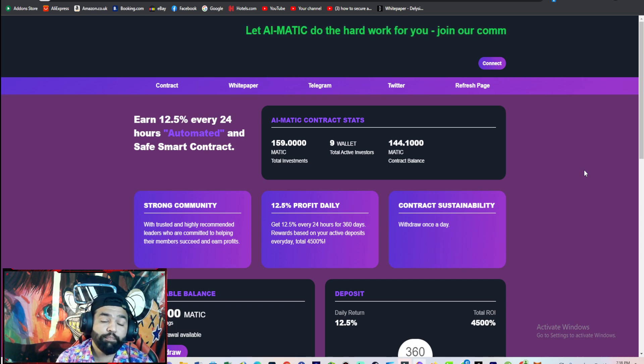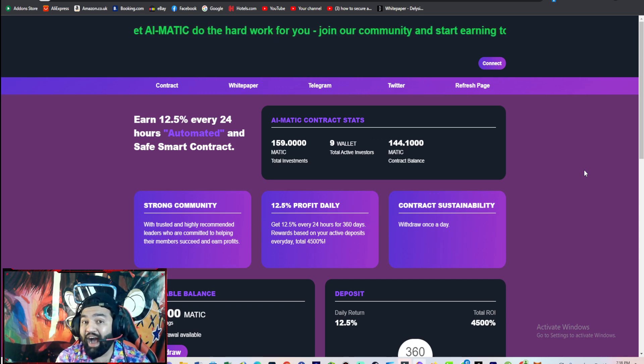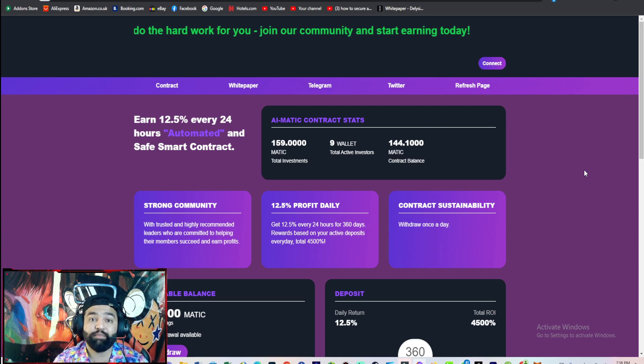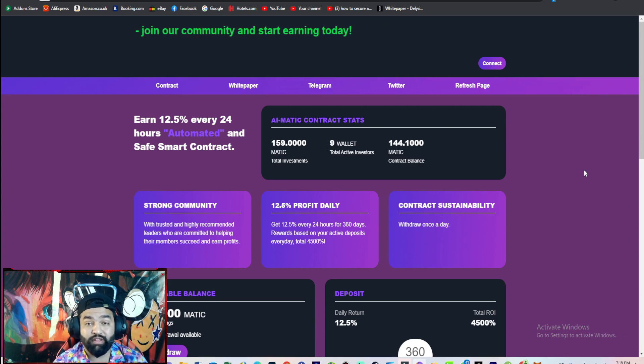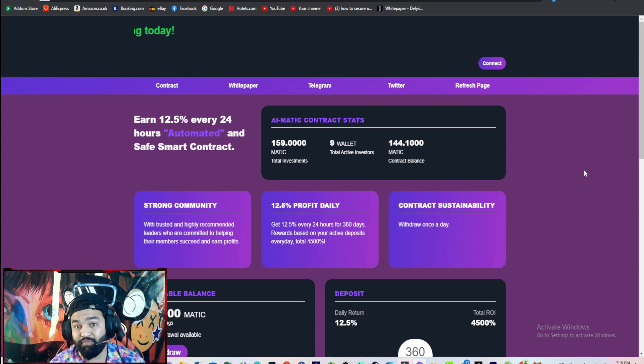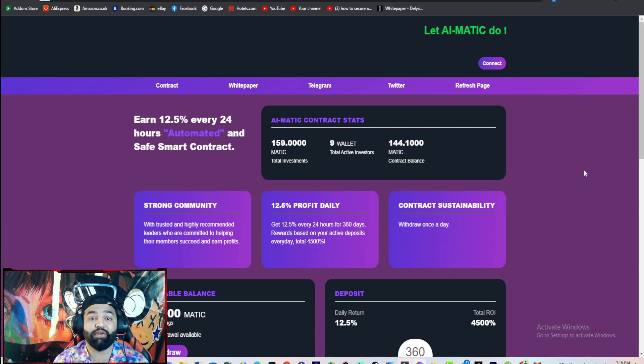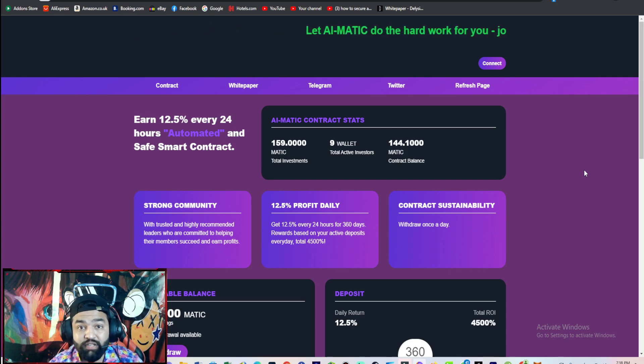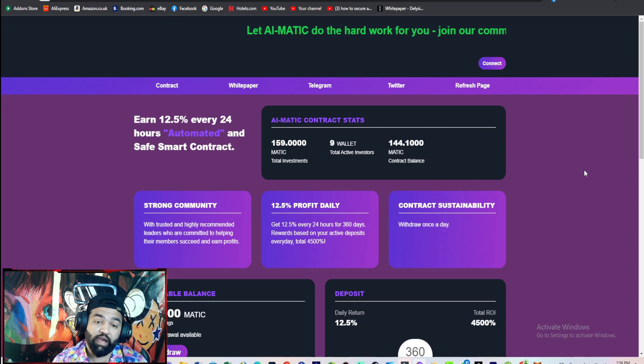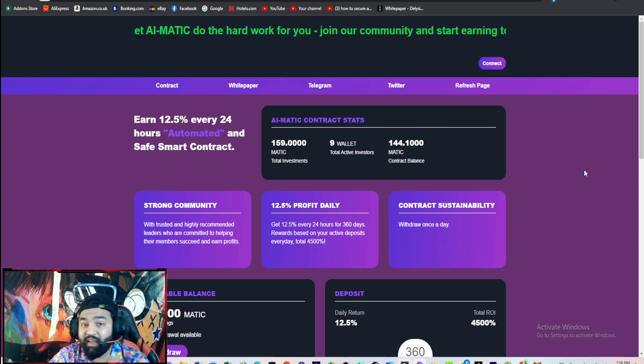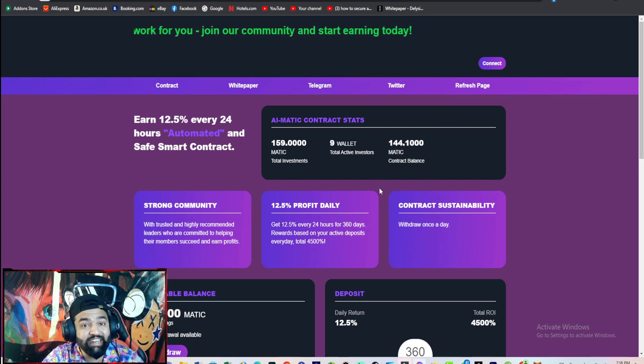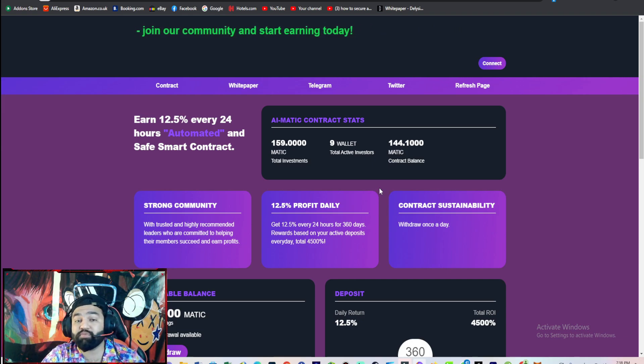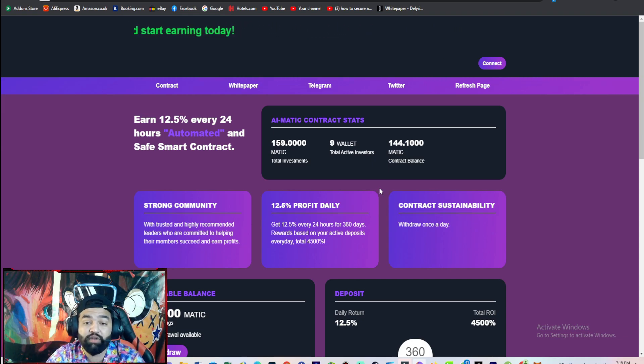The main thing is this platform is highly profitable. You can get 12.5 percent daily profit. But I tell you in every video guys, do your own research then invest. If you are new to my channel, please subscribe. As you know, I share many types of highly earning crypto platforms.